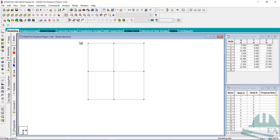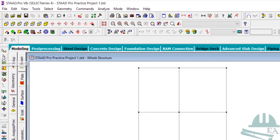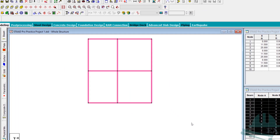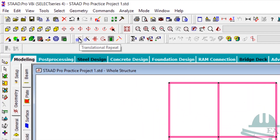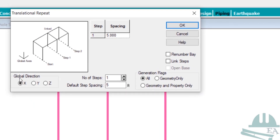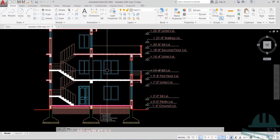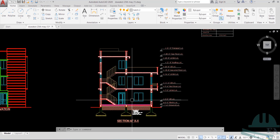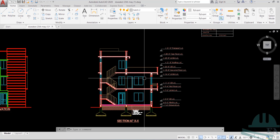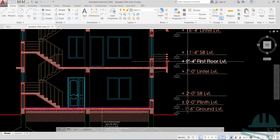Now we'll copy all the beams. Switch to the Beams cursor and select all the beams. We'll use the Translational Repeat option, repeating in the Y direction. Checking the AutoCAD section, we have three steps — one, two, and three. The height of the ground floor is nine feet and four inches.